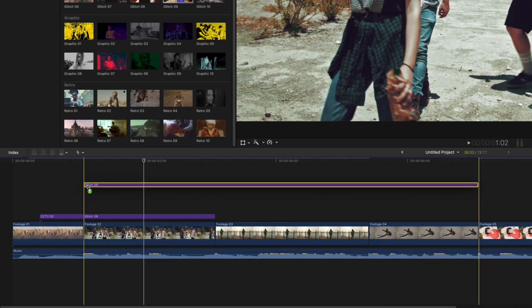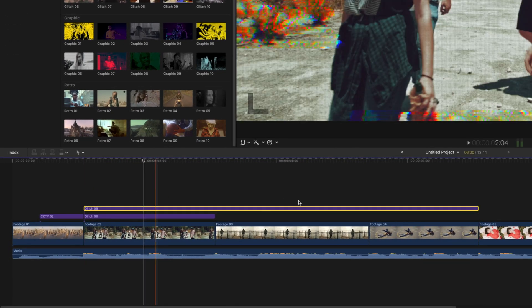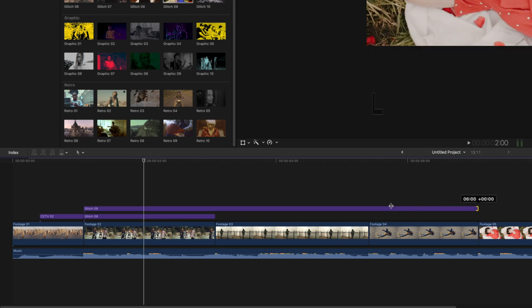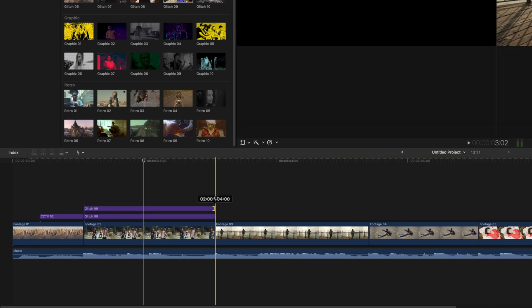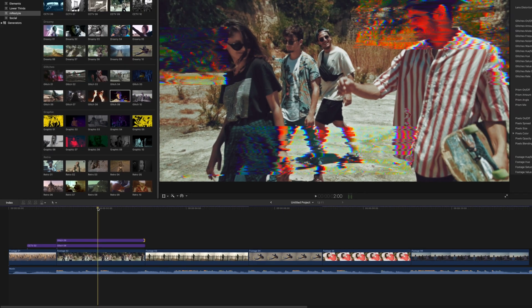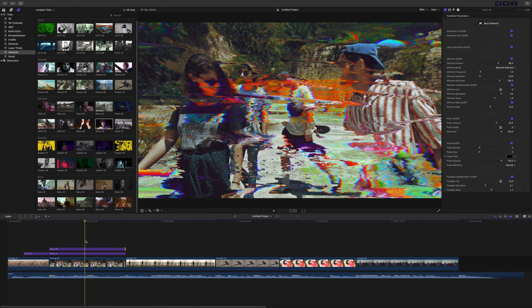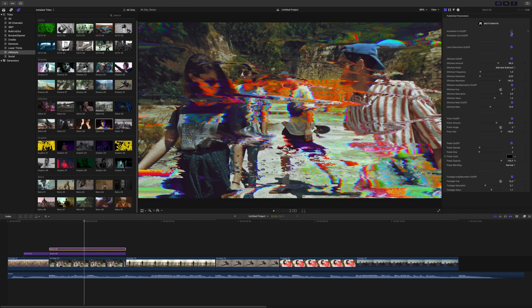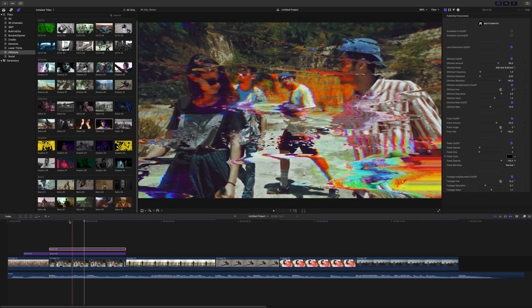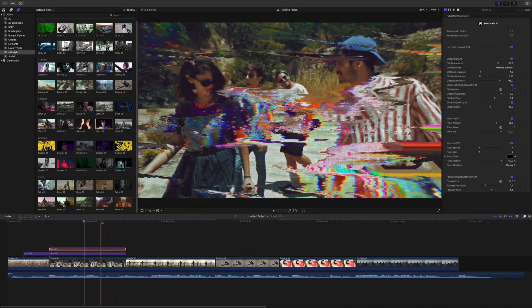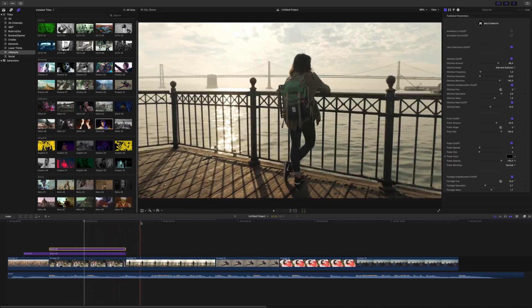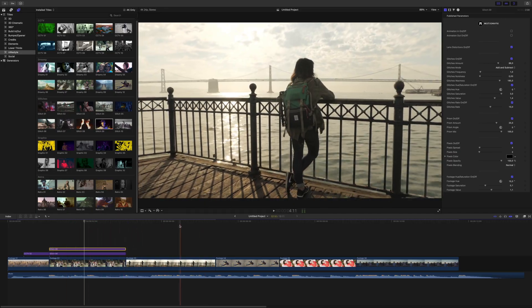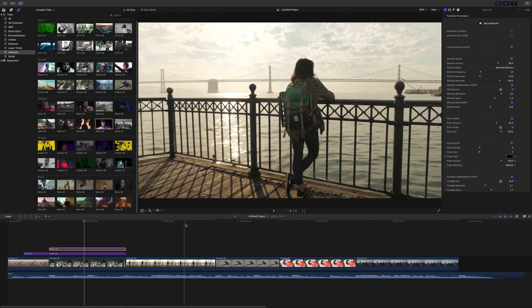You're not limited to just one preset per clip either. You can stack as many as you'd like to really compound your effect. In this case, I've added a second glitch effect. Between being able to customize the individual presets and mixing and matching different parts of presets, the possibilities for your style and what you can create with these are practically limitless.